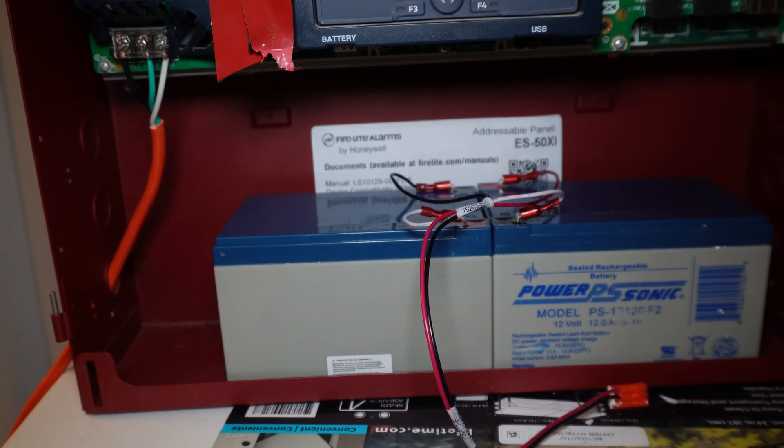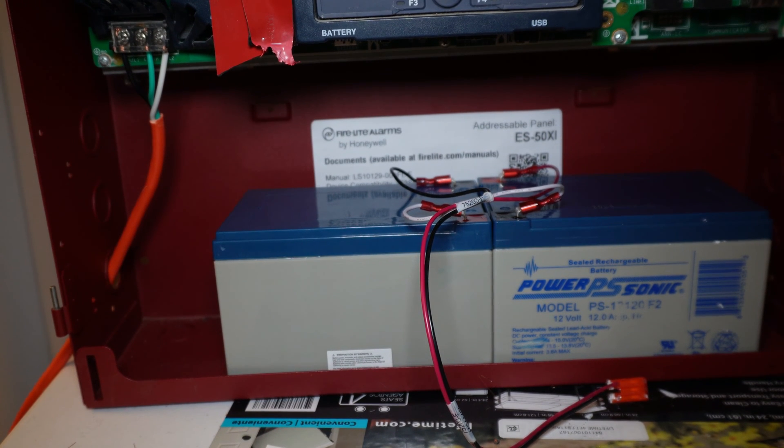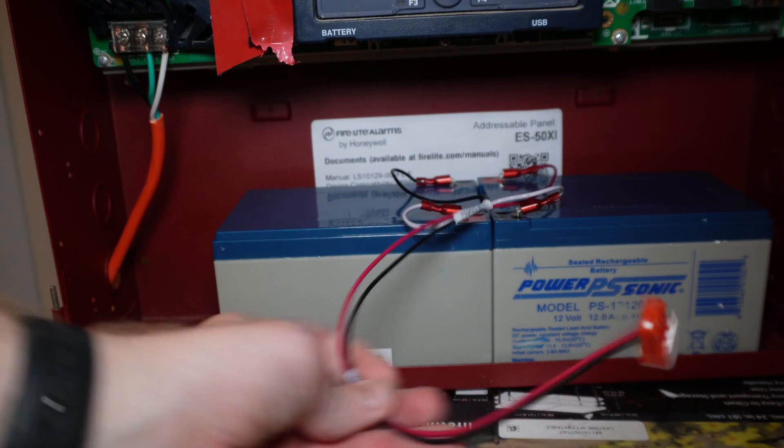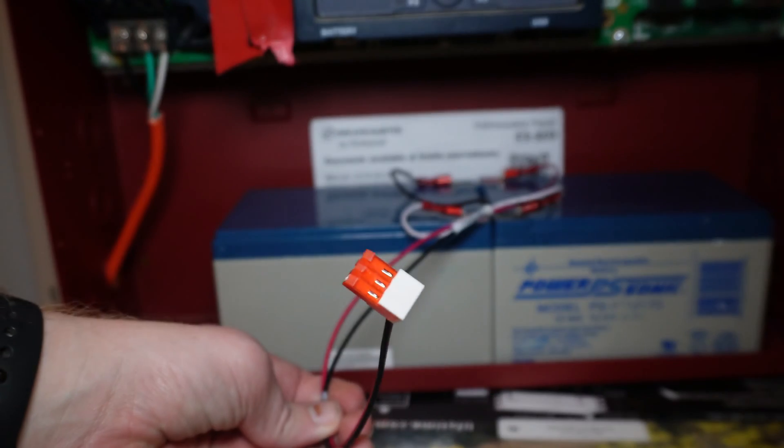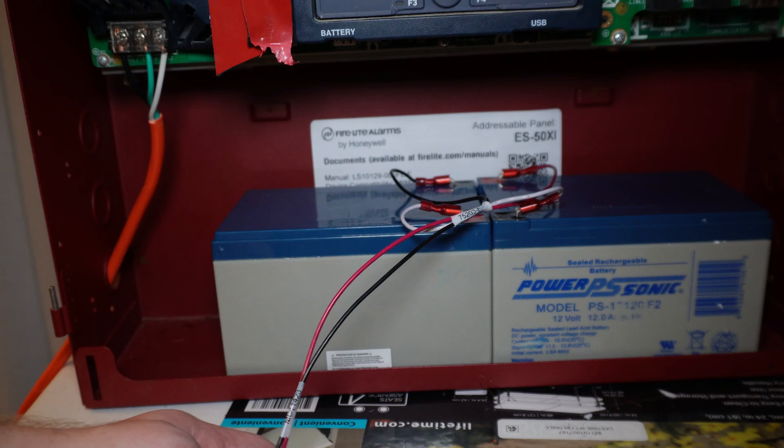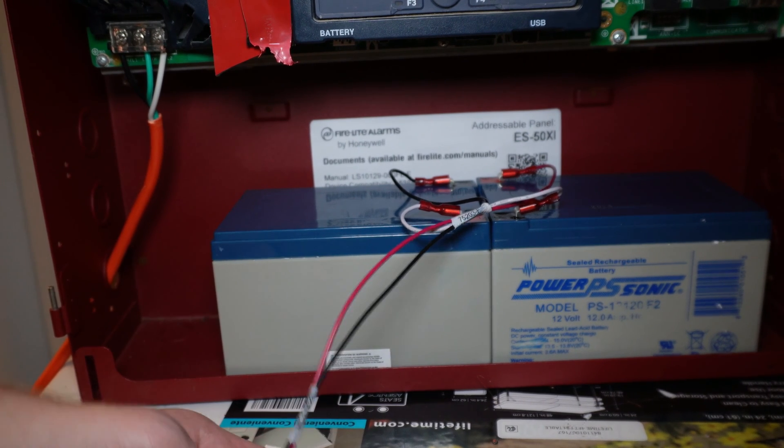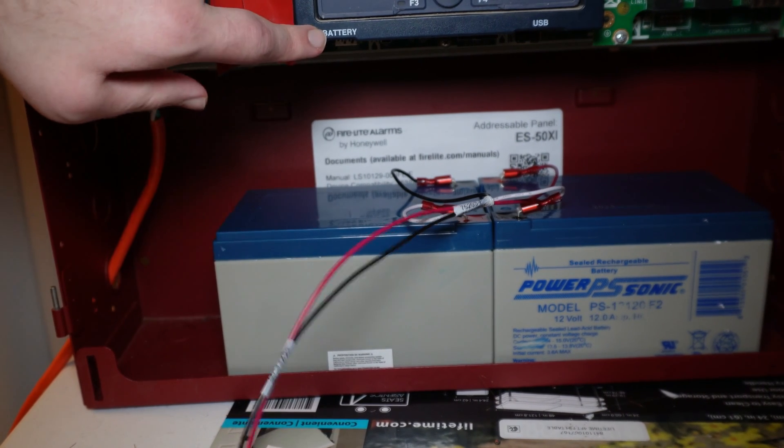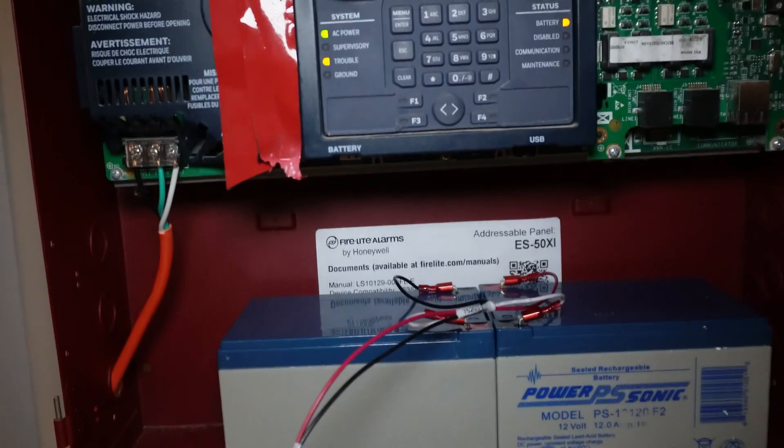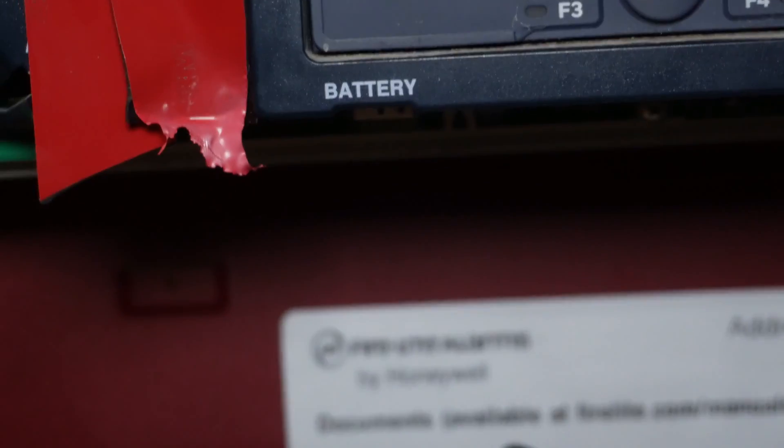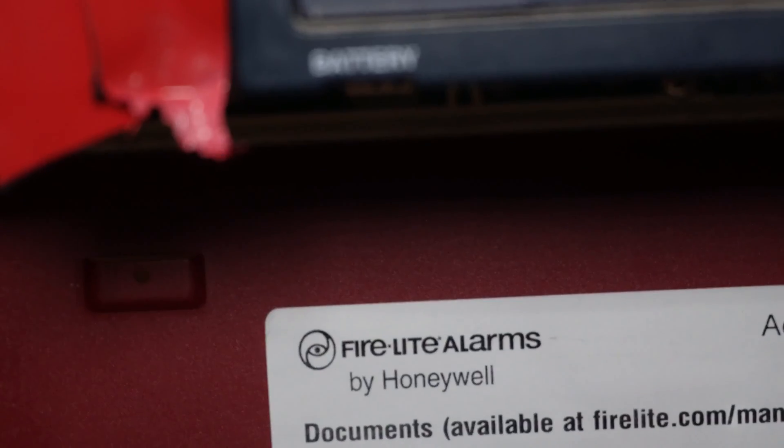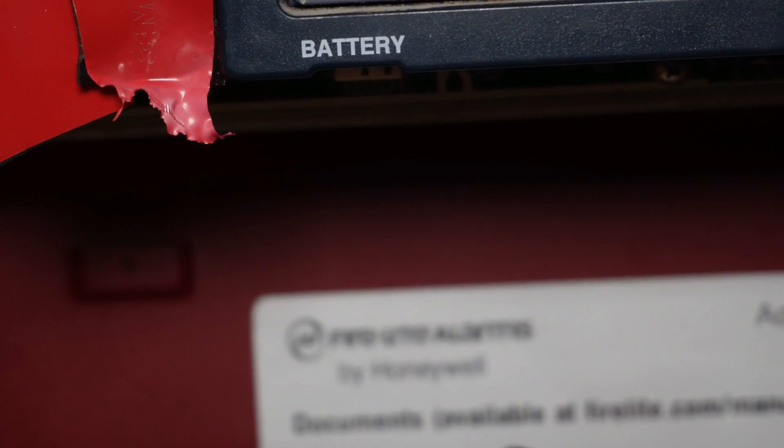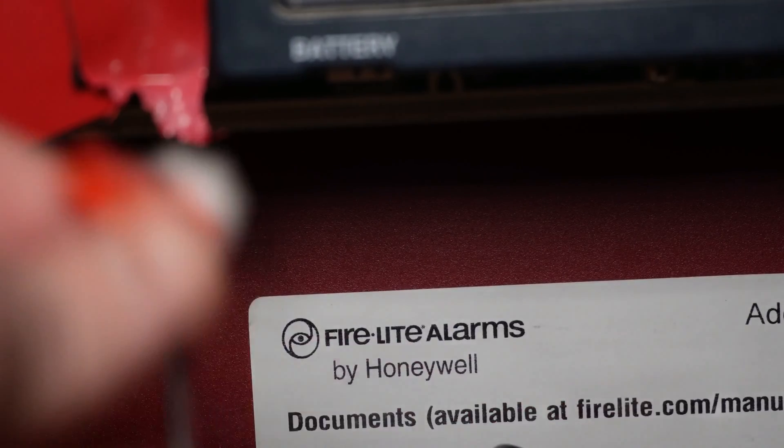Now that we have the batteries seated inside the panel, we're going to take this end of the harness, this connector end, and it is going to simply plug in to the connection down here where it says battery. Let's zoom in. You might not be able to see it terribly well, but there are a couple of prongs under there where it says battery in which this connector slides right into.